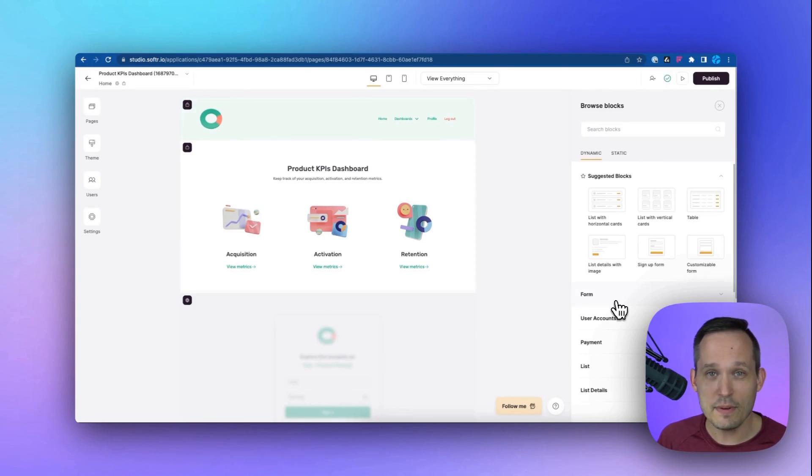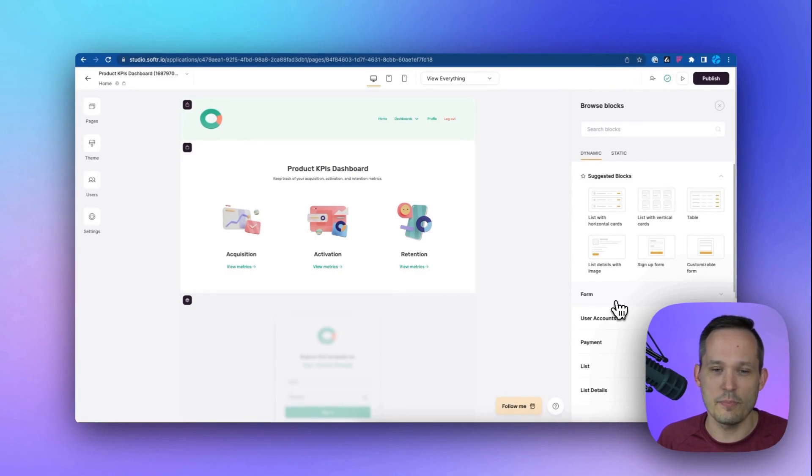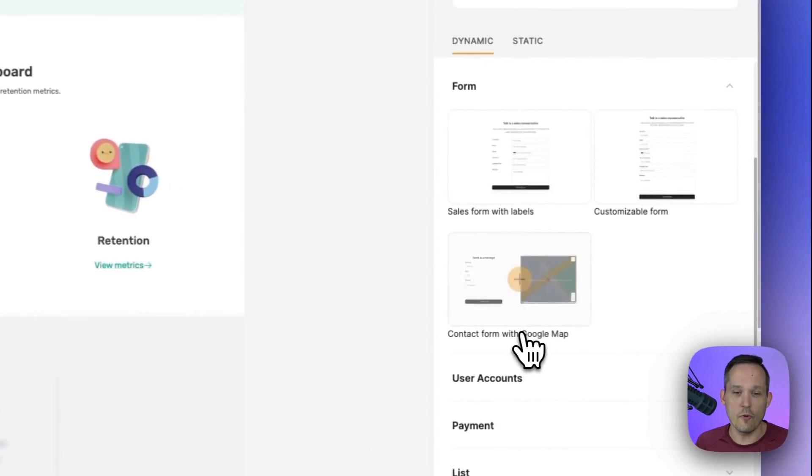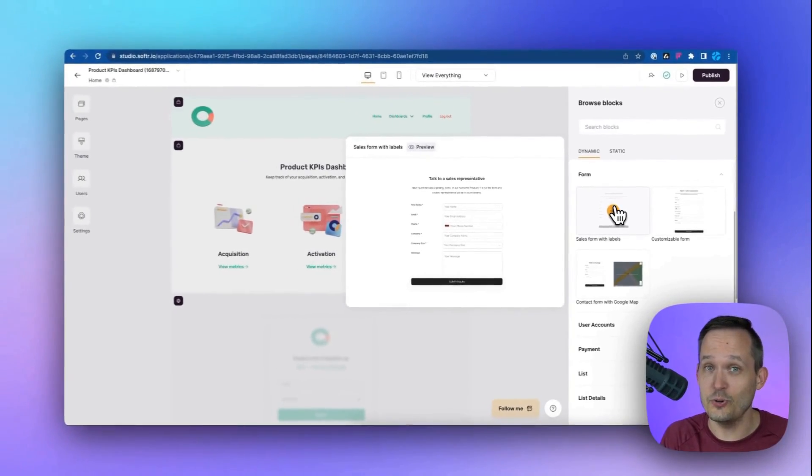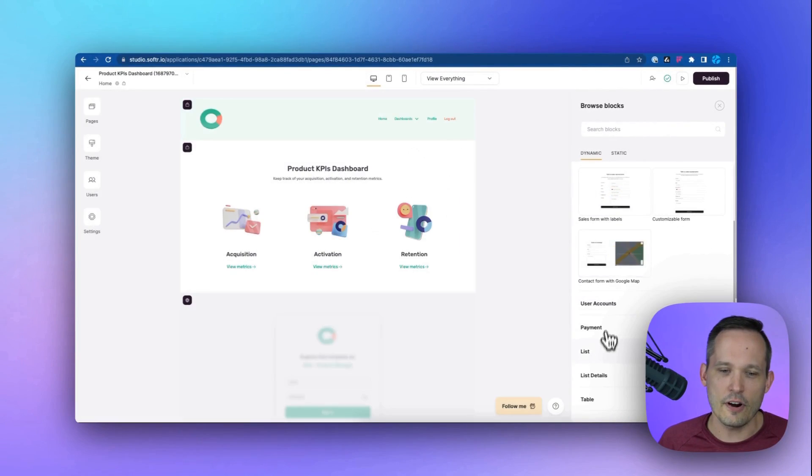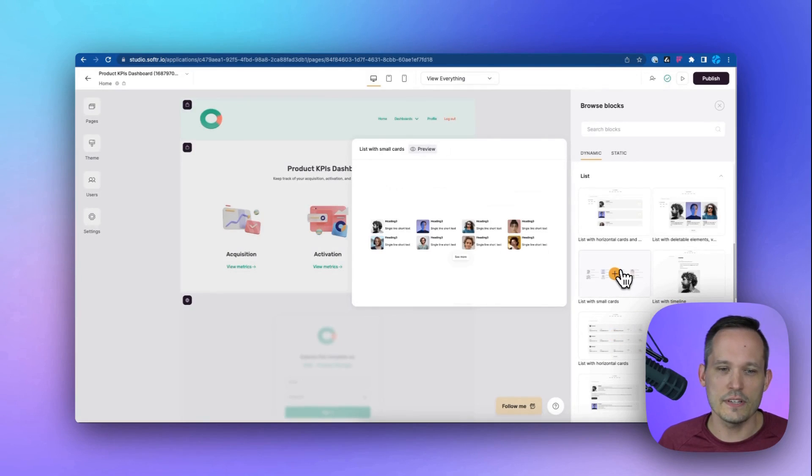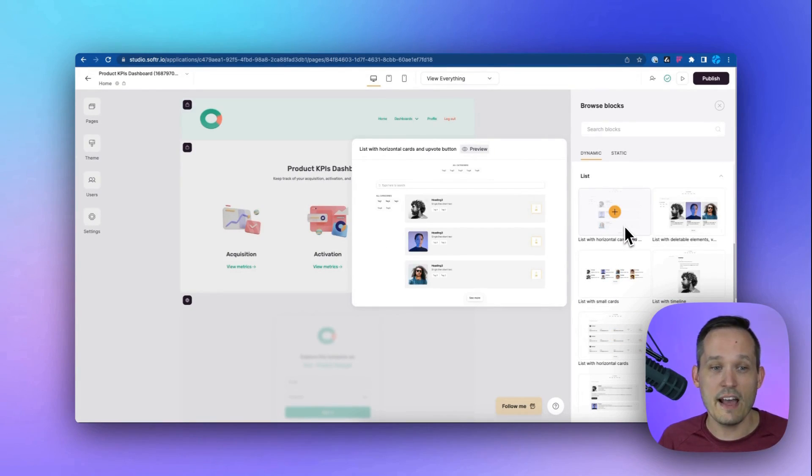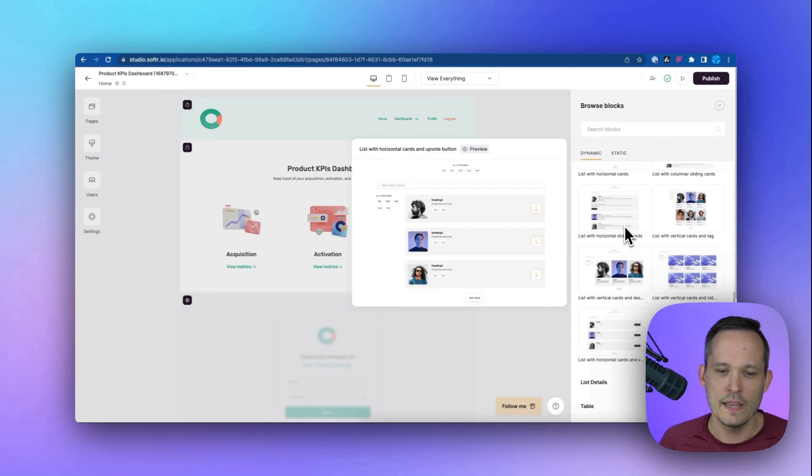I would say the most common types of blocks when you're building an application with the dynamic features from Airtable are going to be forms, which are going to give you the ability to be able to create new records inside of Airtable. And then there are lists. And this is how we're going to be able to render data such as our grid views that we have and be able to pull multiple lines and display them.